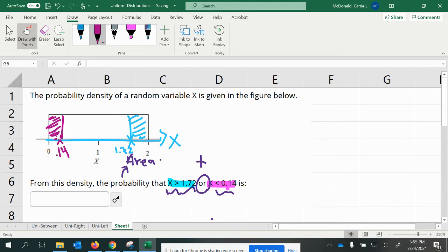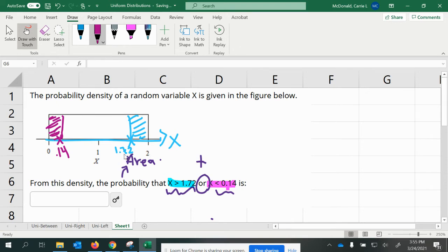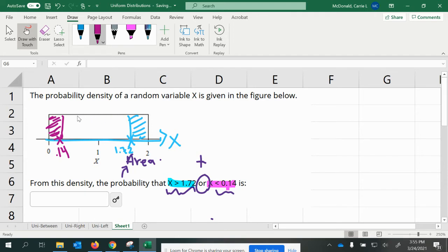So for the purple rectangle here, it'll be 0.14 minus 0, which is 0.14. And for the blue rectangle, the base will be 2 minus 1.72. But then for each of them, we're going to have to multiply them times the height of the rectangle. Now the height on both of these rectangles will be the same height. But what is it?